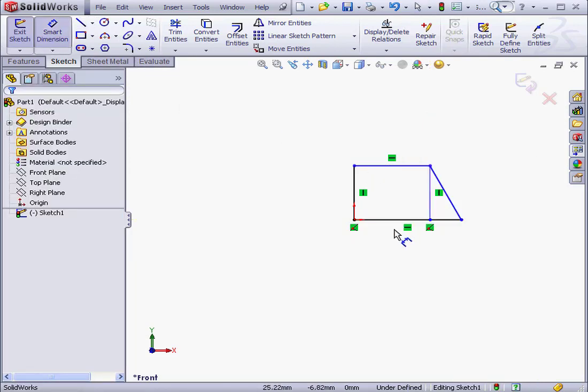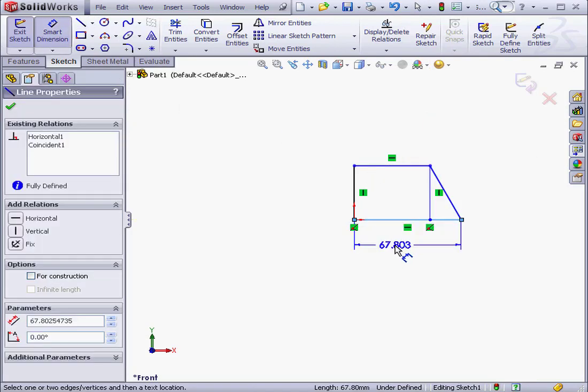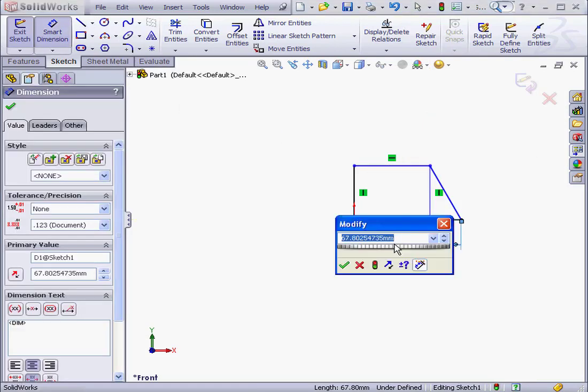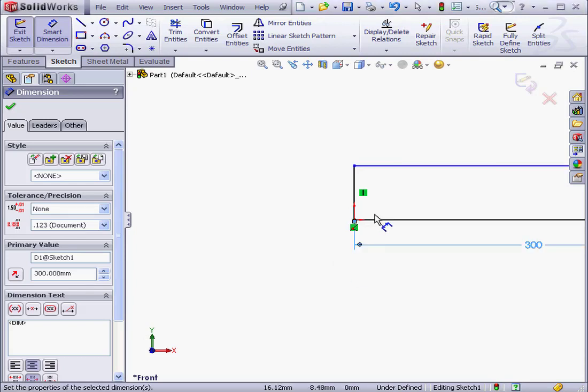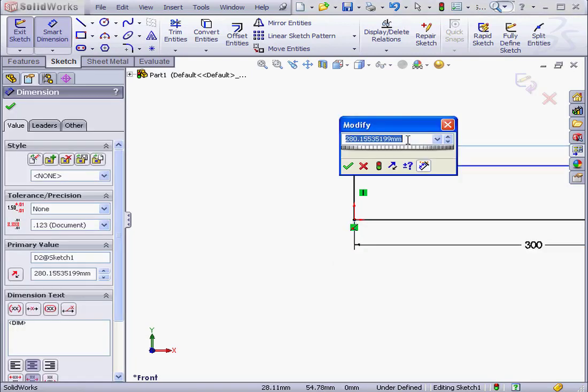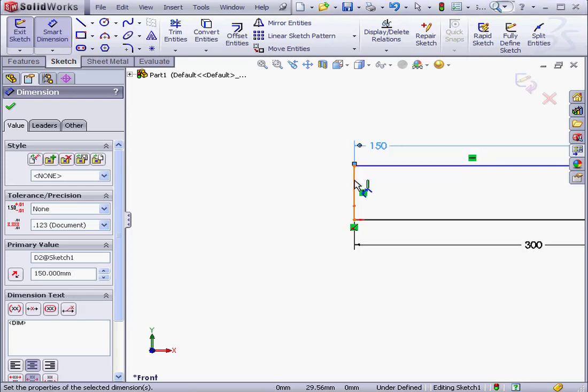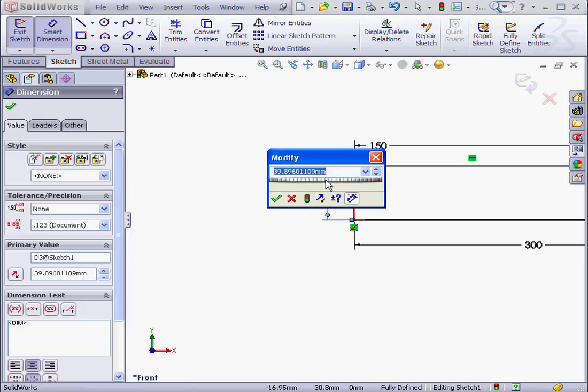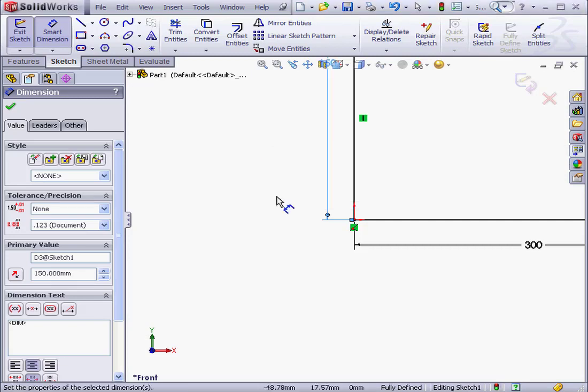Let's add some dimensions now. We'll make this dimension 300 millimeters. Accept. 150 here. OK. And here 150 as well. OK. Now let's exit the sketch.